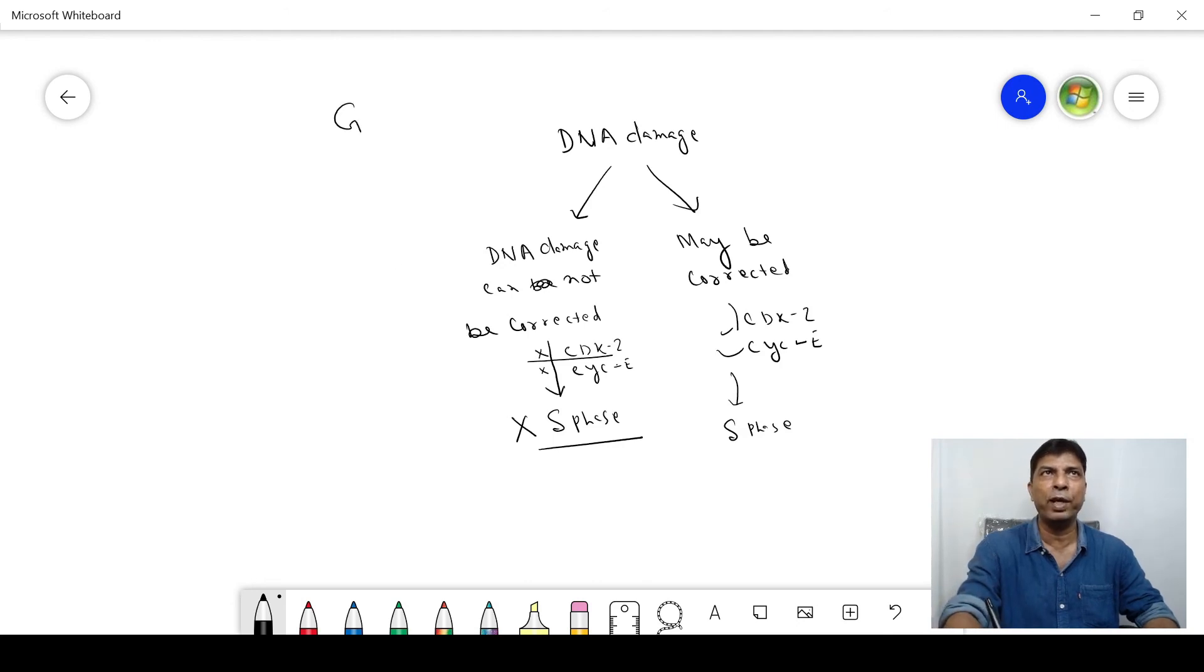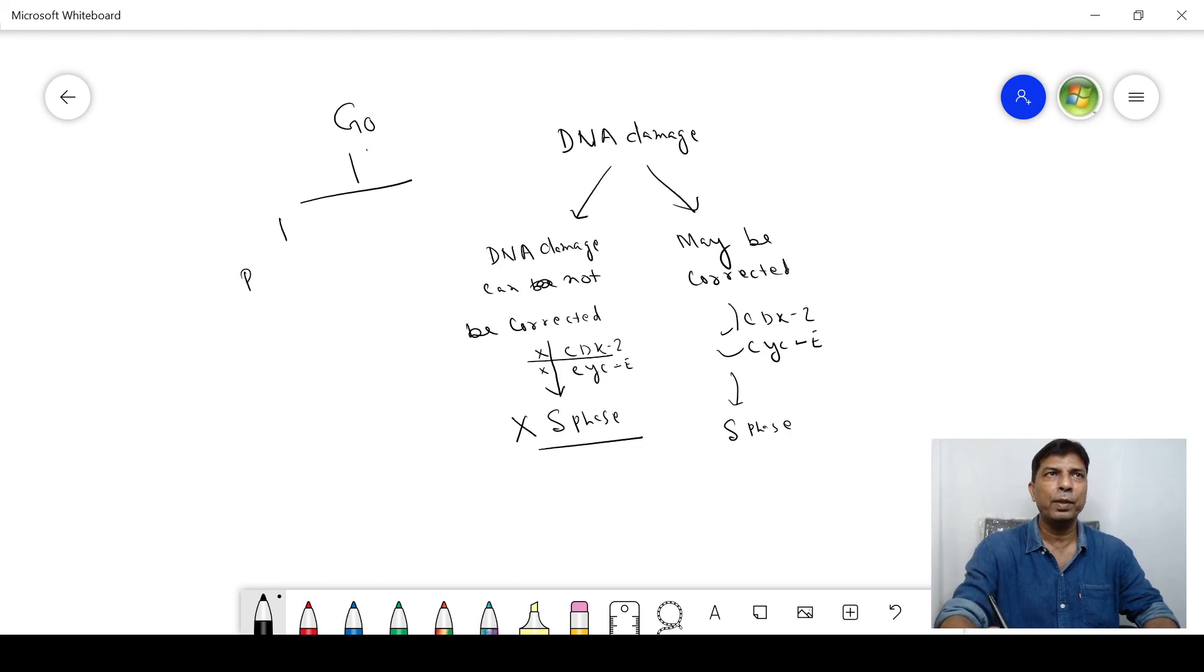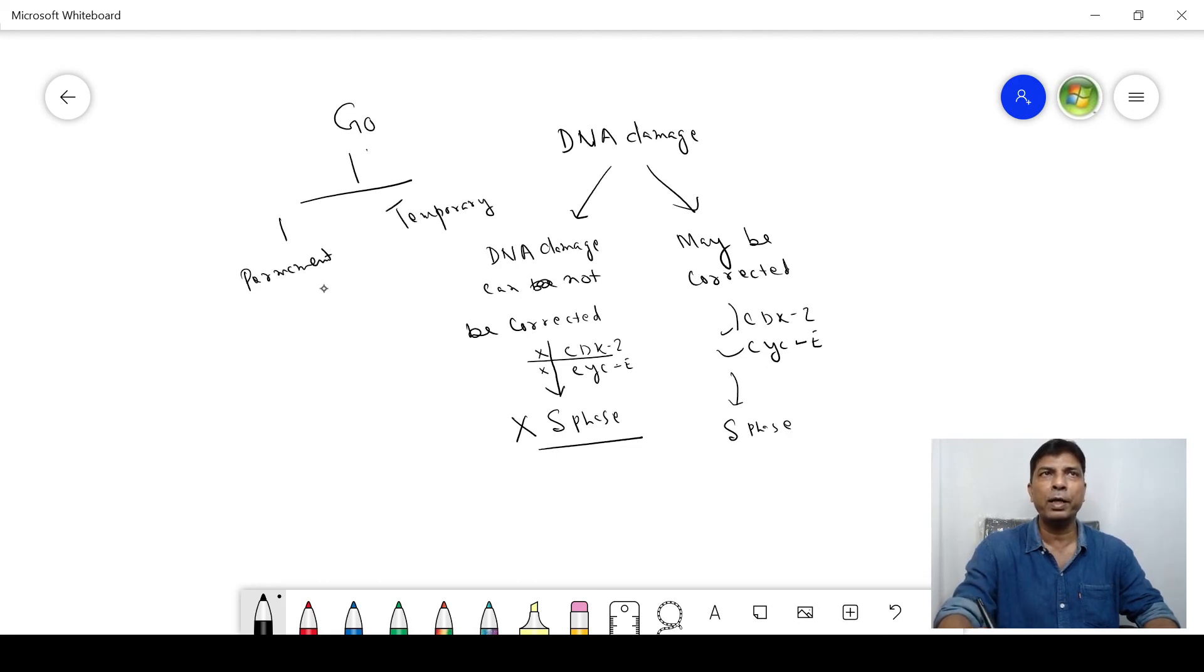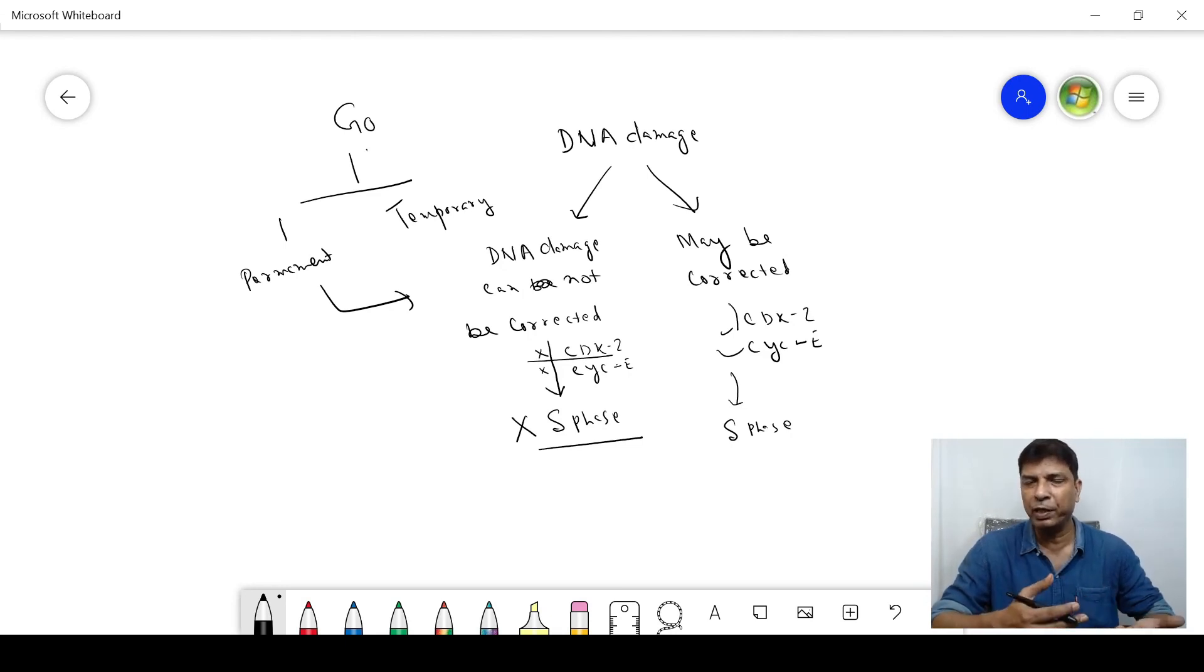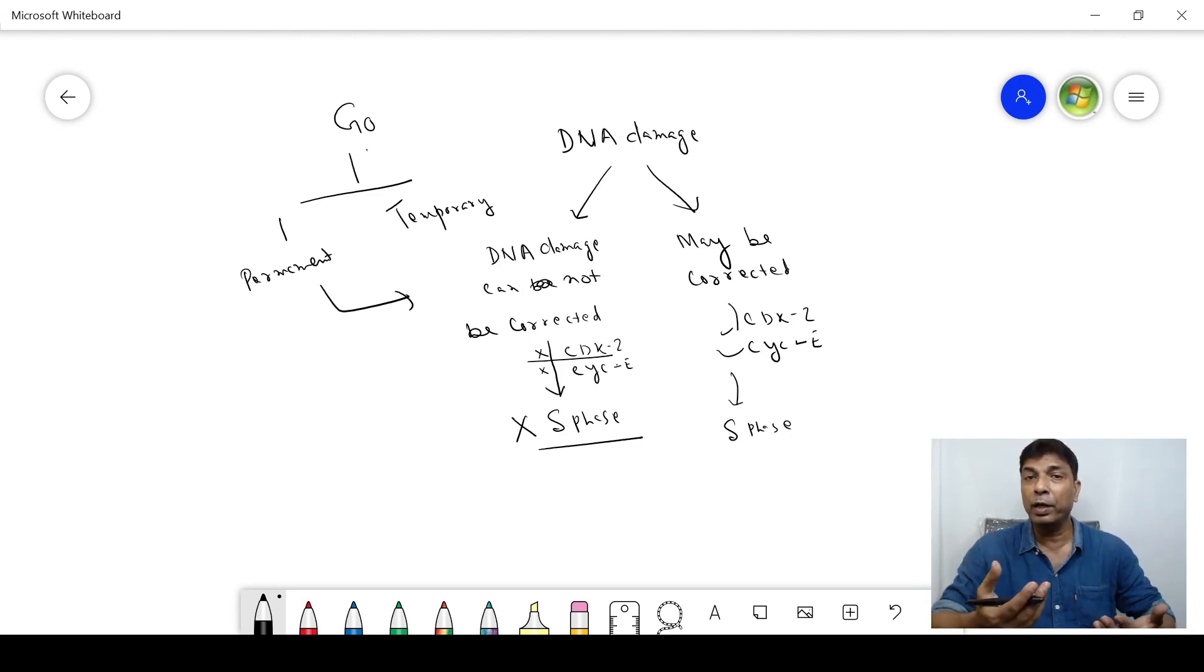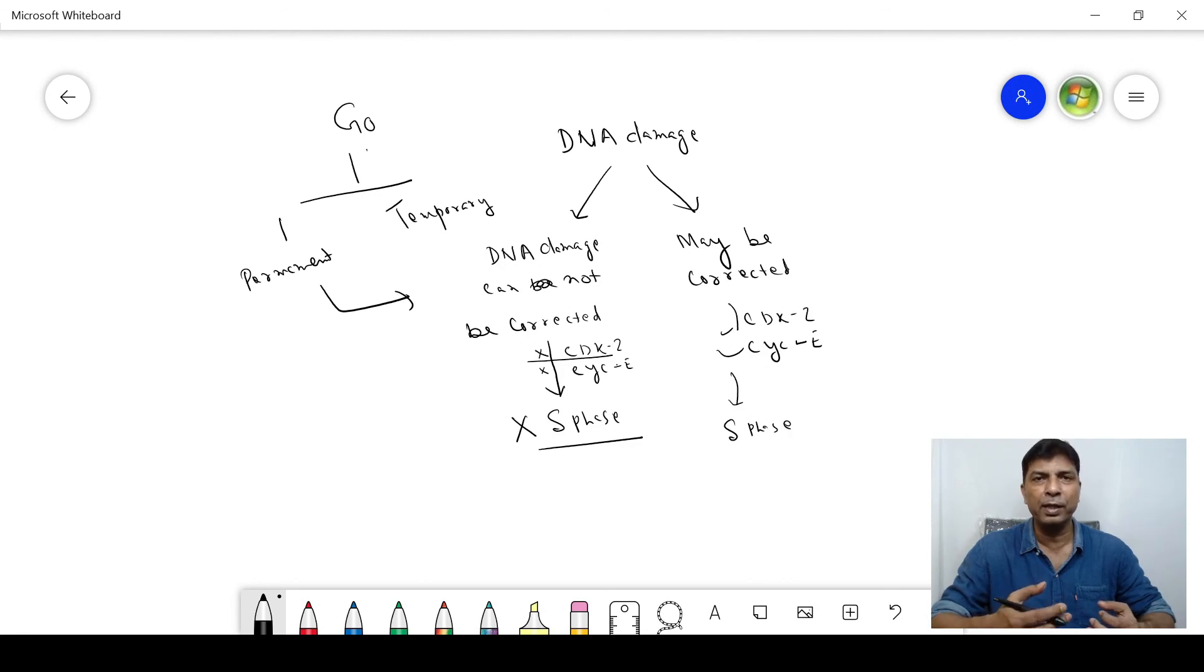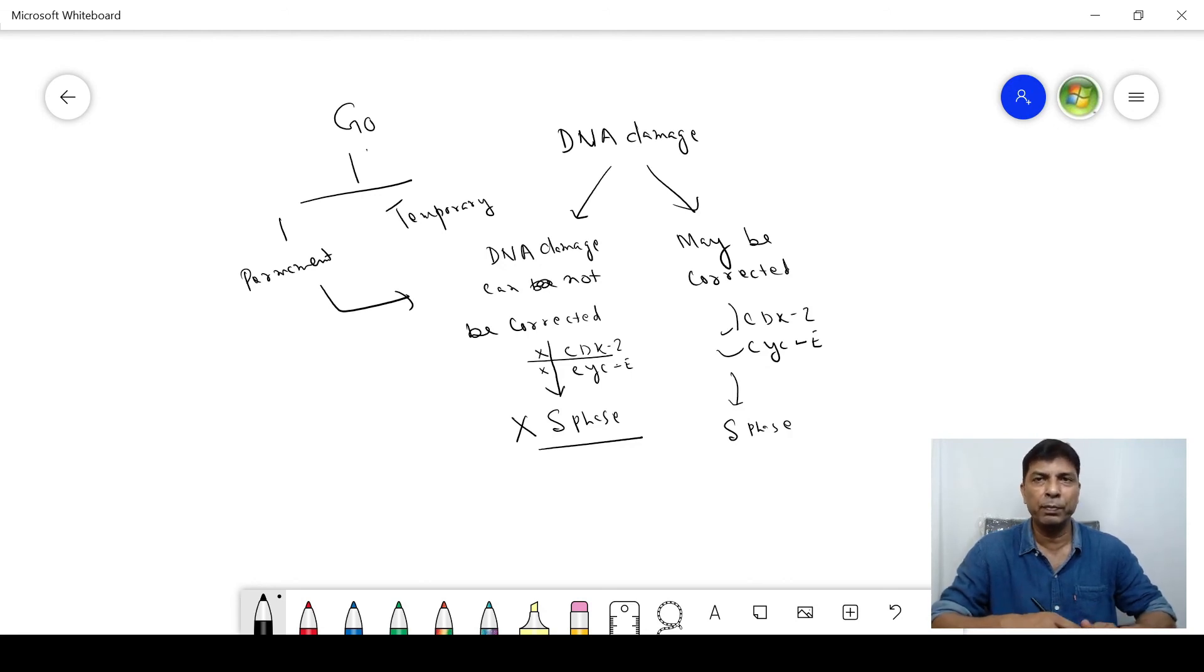So we can say that entering into the G0 phase may be permanent or may be temporary. When is it permanent? If the DNA damage cannot be corrected, cannot be rectified. And if it can be corrected, then we call it temporary.